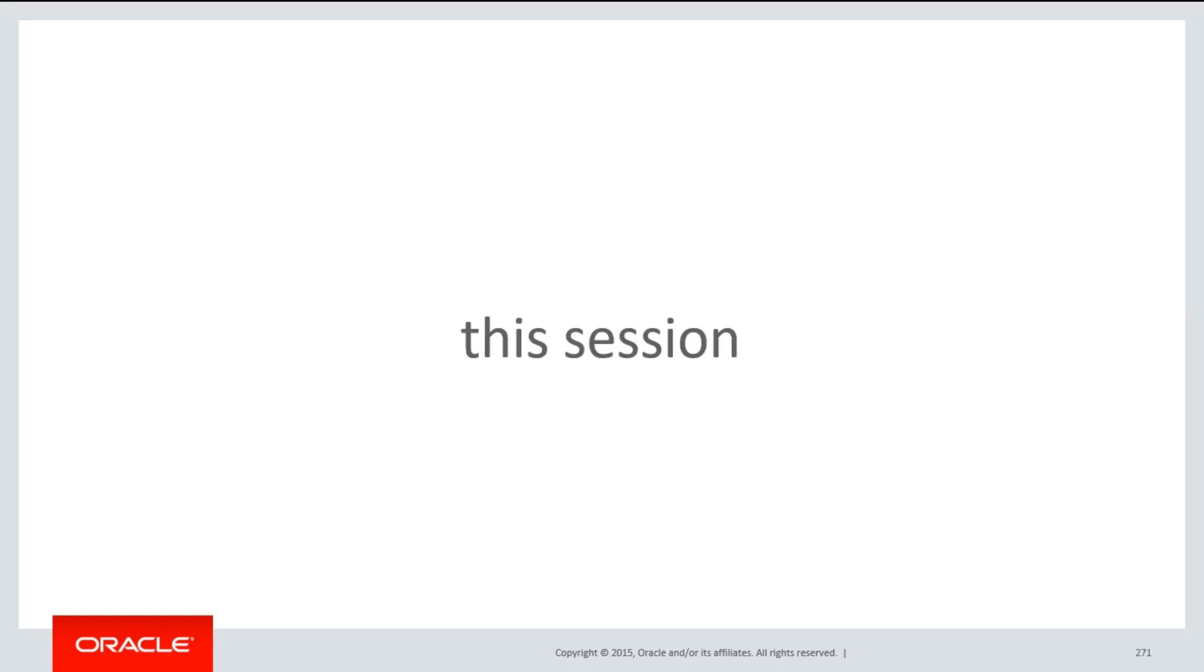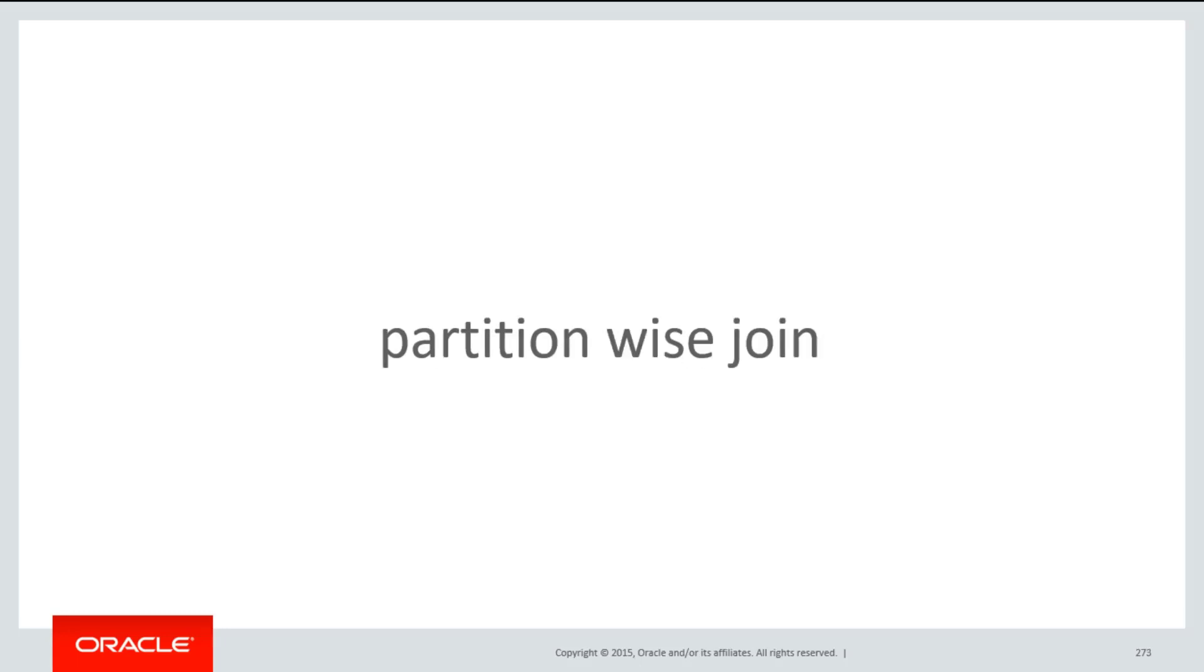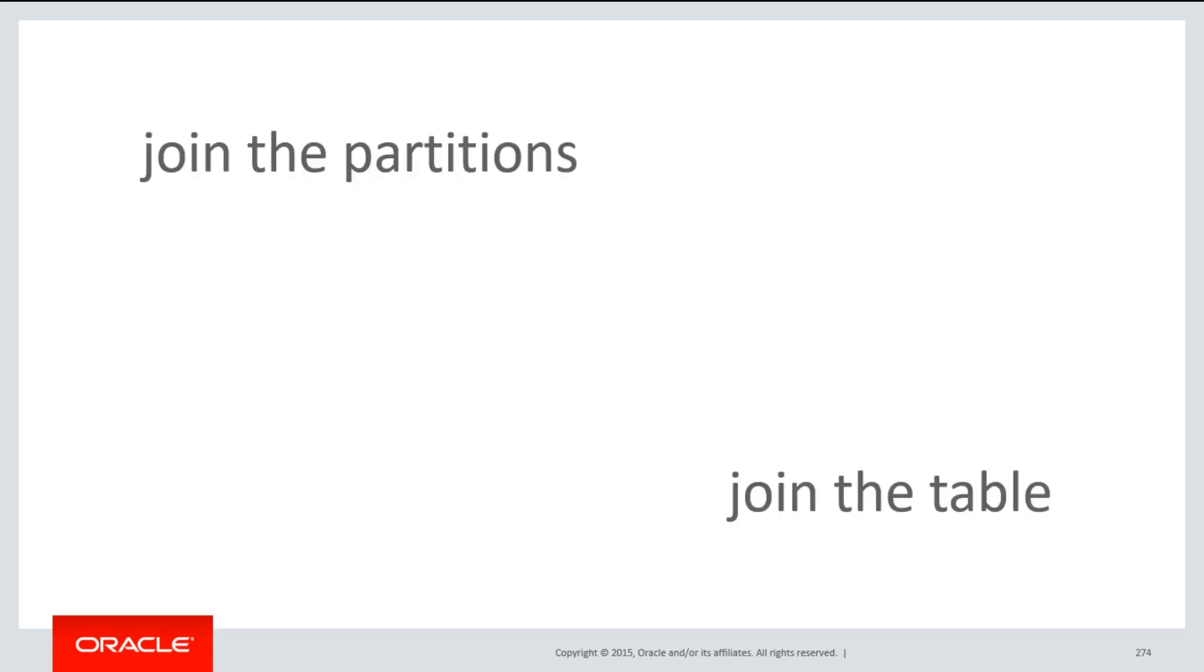In this session, we're going to talk about some of the other benefits you get from having partitioned tables. The first one is called a partition-wise join. When we join two tables, and both of them are partitioned, we would have some options here. We could join each of the partitions, or we could join the tables.